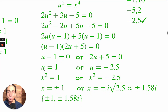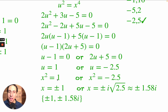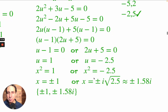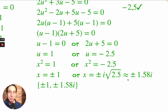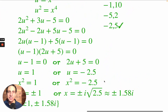Back-substitute: we started with x's and must end with x's. U turns into x squared on both parts. Taking the square root of both sides gives x equals plus or minus 1, and x equals plus or minus i times the square root of 2.5, which is approximately plus or minus 1.58i.